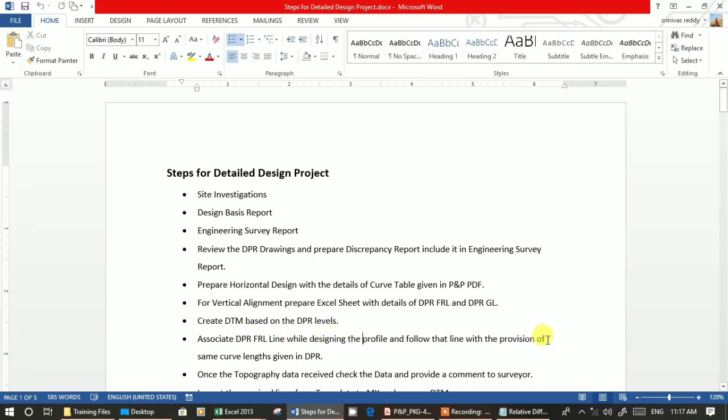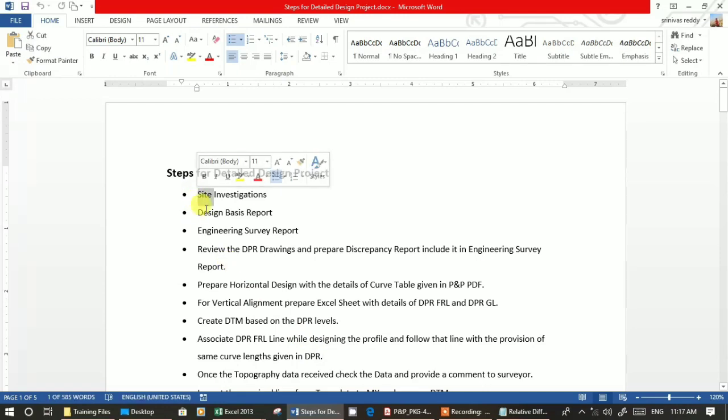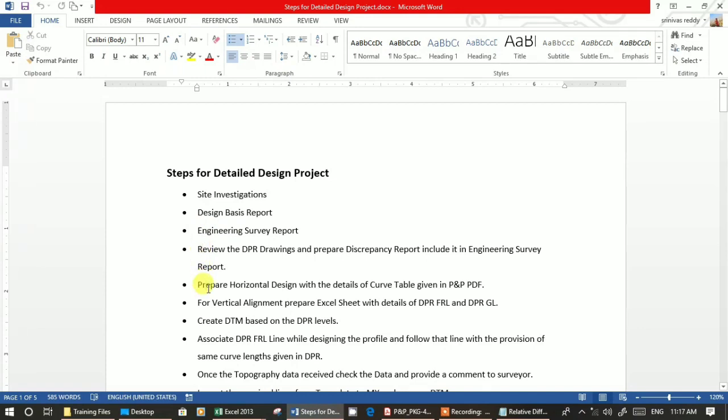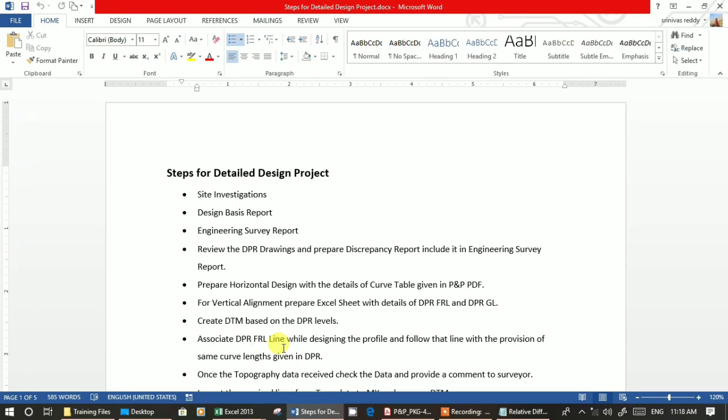Thanks guys. The main thing is up to the vertical alignment - site investigations and design basis report. I think you understood. DPR drawings, horizontal alignment is very simple. Vertical alignment, you have to prepare Excel sheet. I will provide you the link. Then you have to give 008 command, minor option, with the edit major option. Just run it and you will get strings. Then DTM, after that DPR FRL, and then associate it in profile while designing the vertical profile. Then you have to give the curve length. So your design is matching exactly with the DPR. There might be some differences but it won't matter. You have the basic phenomena of DPR.